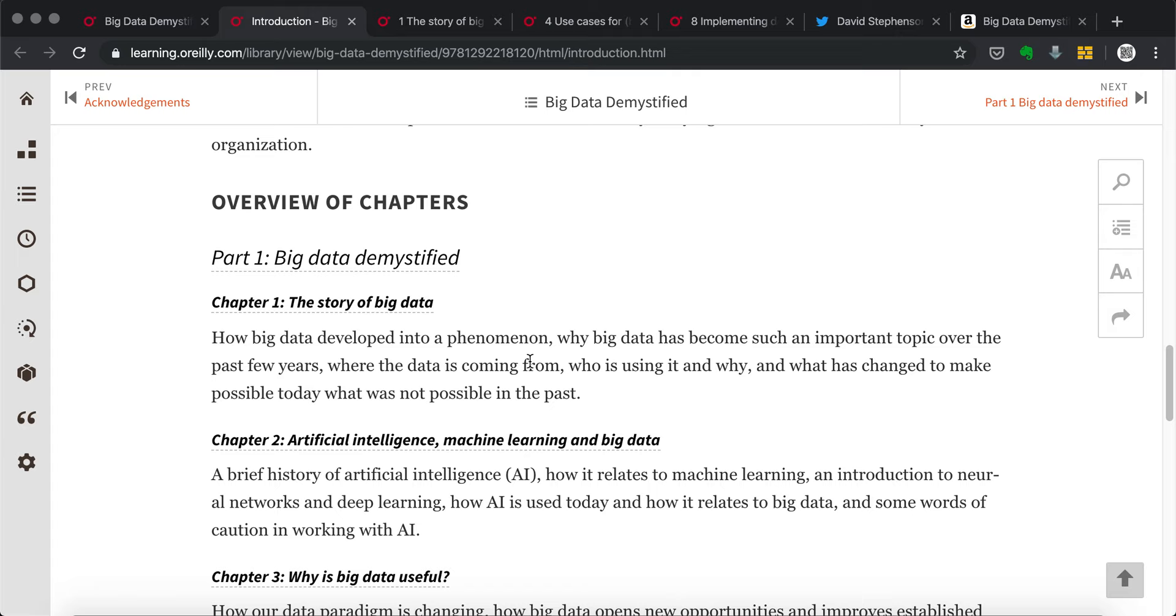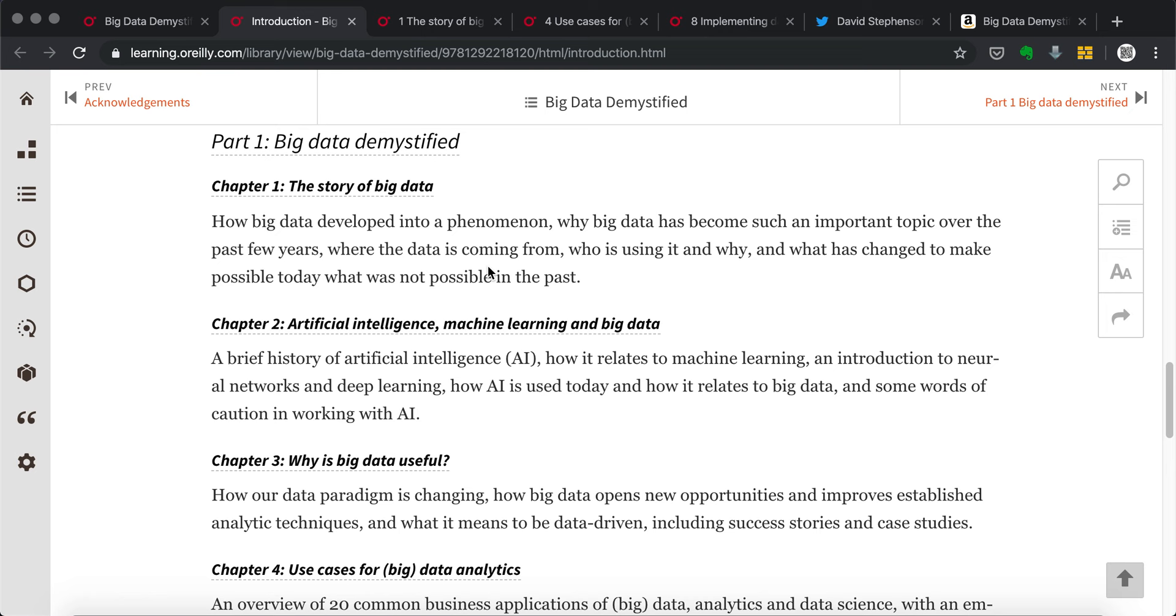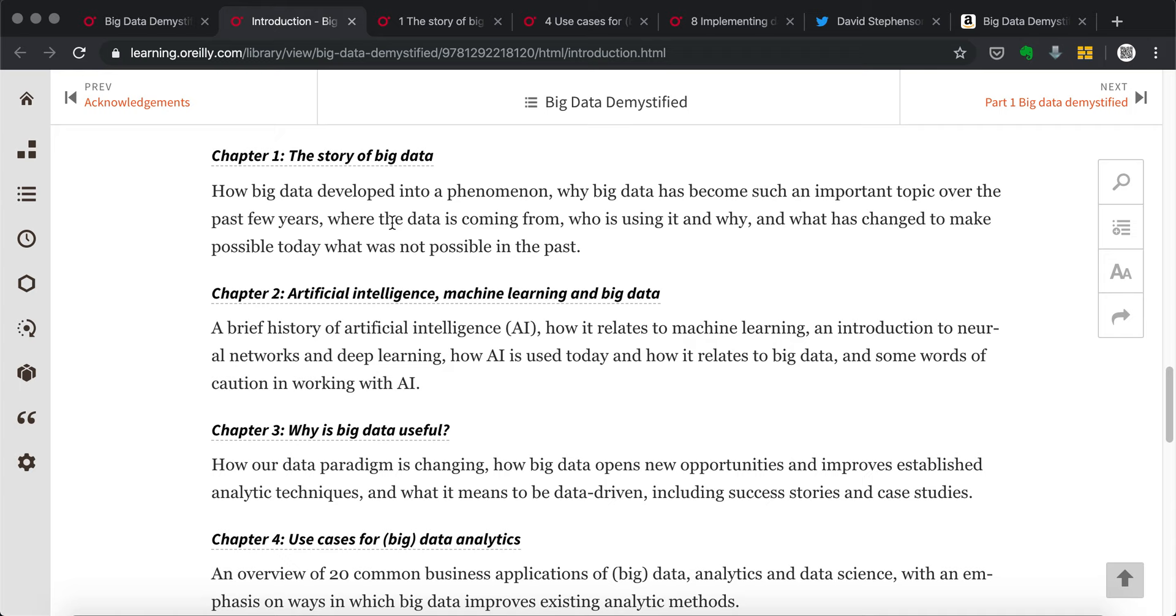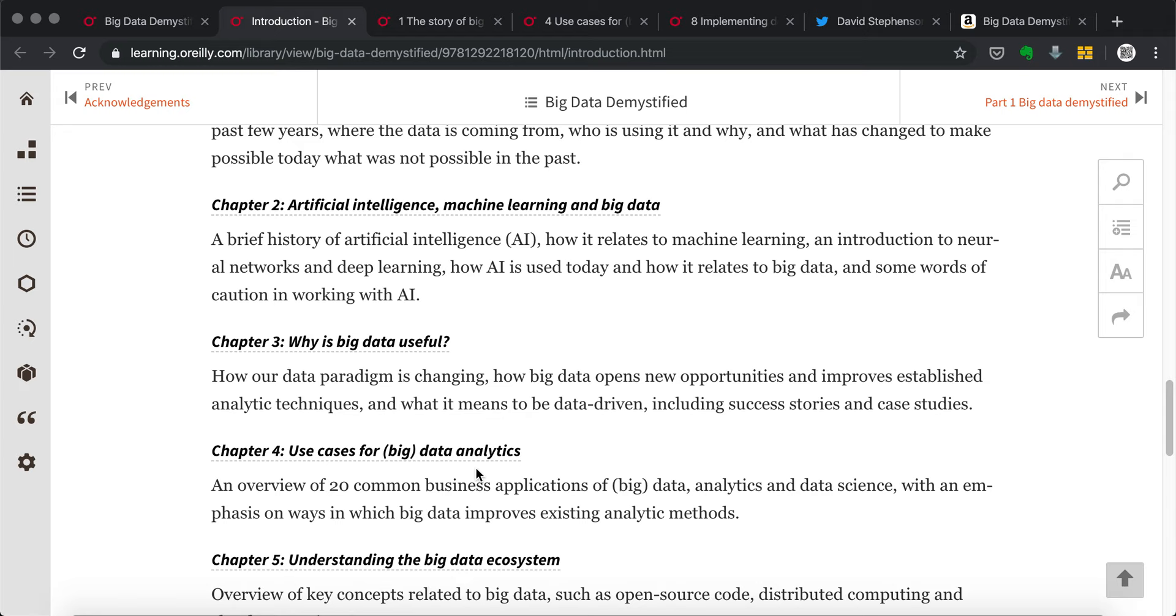The first part is called Big Data Demystified, where we talk about how big data evolves into such a big phenomenon. And what are the key hot buzzwords like artificial intelligence, machine learning, and what's their relationship with big data? Why is it useful? And the key use cases for the big data analytics.